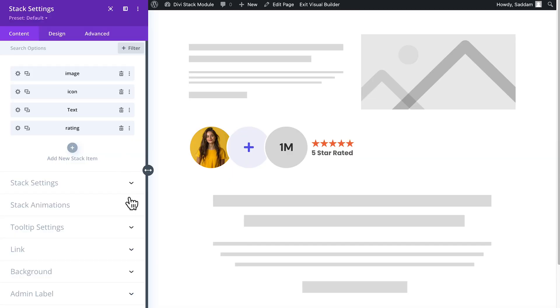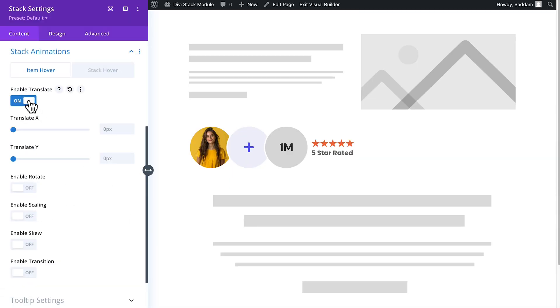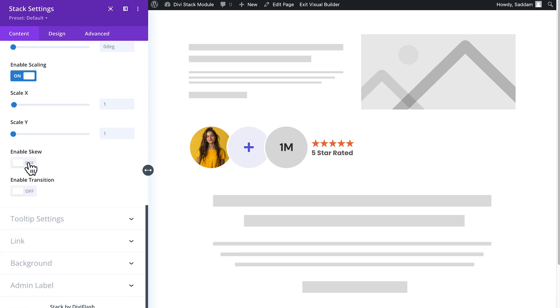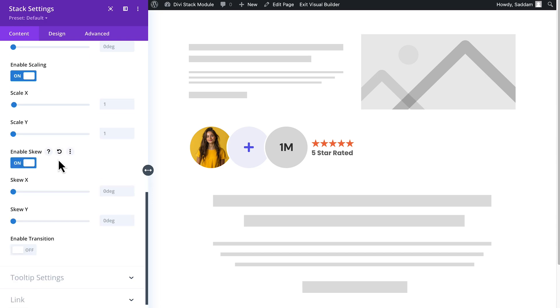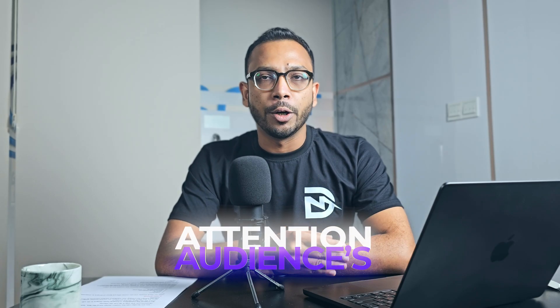Stack animations from this module will take things to a whole new level. Choose from a range of effects including translate, rotate, scale, and skew to bring your content to life and capture your audience's attention. But that's not all.